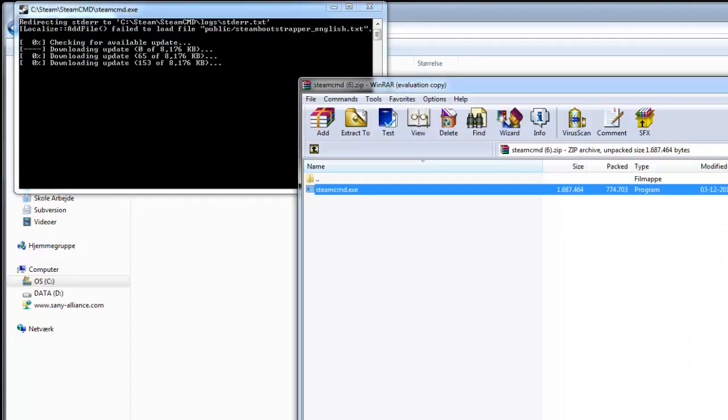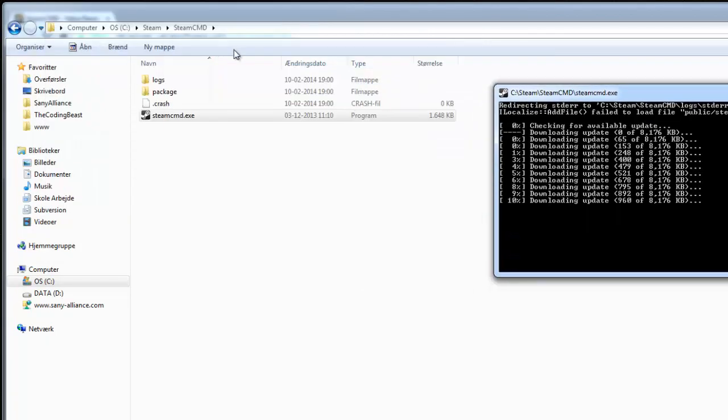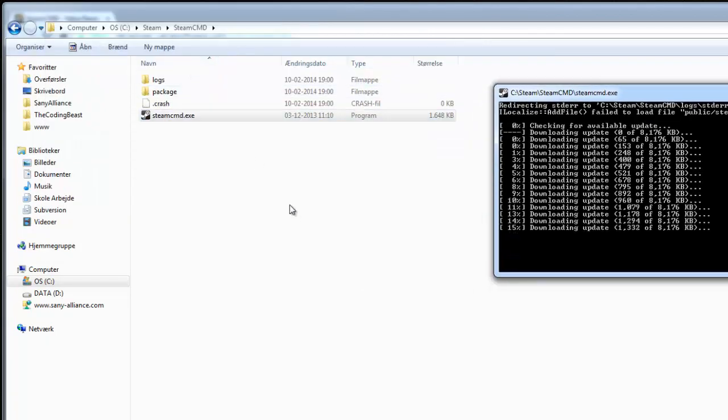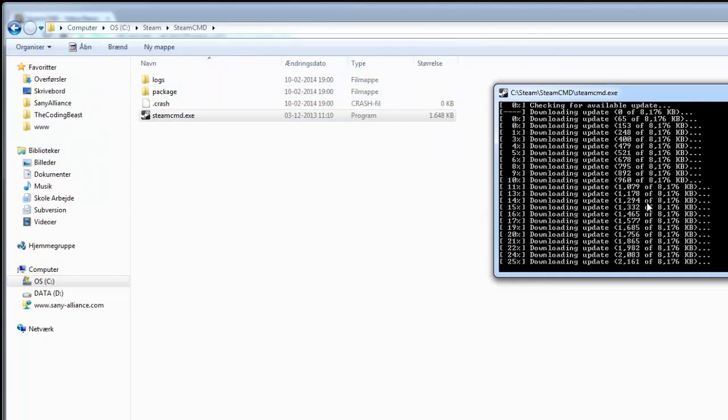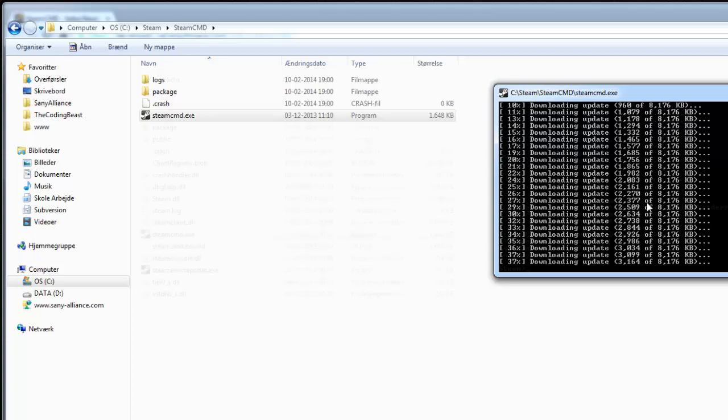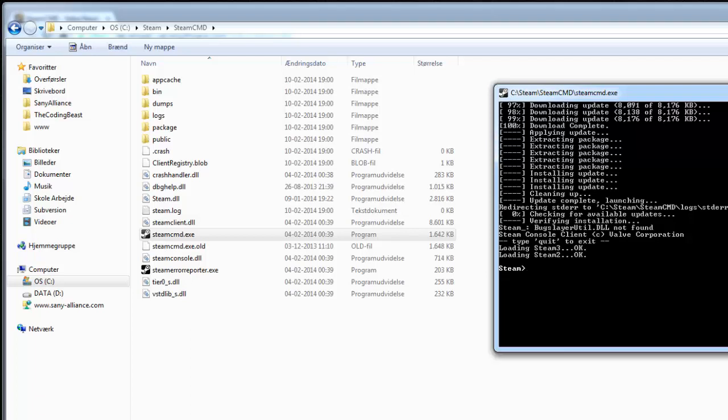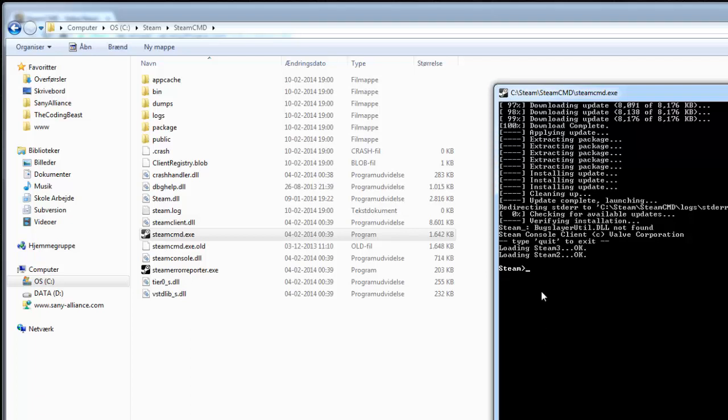It will start updating SteamCMD, downloading a lot of files. This takes about a minute depending on your internet speed. So it's now done downloading and extracting all the files, and now you can see you have a little field down here where you can type.